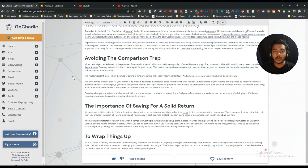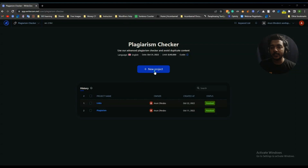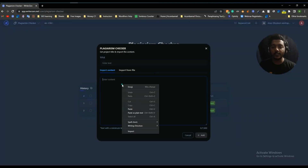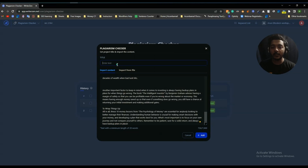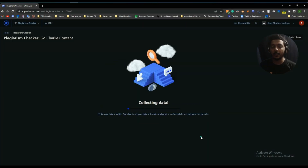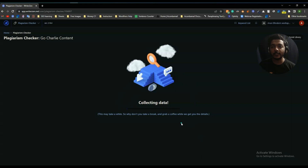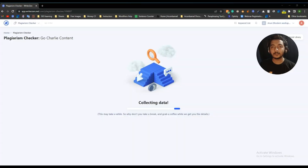I will use WriterZen plagiarism checker. Here is WriterZen's plagiarism checker. I will import the project — I will just paste all my copied text here. I will give it a name: 'GoCharlie Content.' Then I'll add it and it will take some time to check the plagiarism. WriterZen is a very useful tool — I'll give the link in the description. Let me wait and see if the content GoCharlie provided is unique or not.